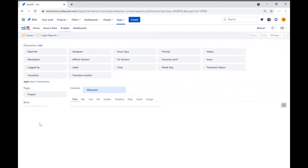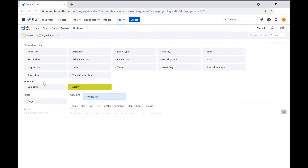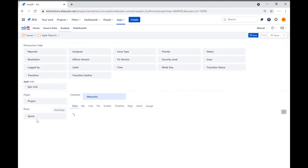We will now open up the Agile dimensions by clicking on show dimensions beside the Agile heading. We will bring the sprint dimension under the rows section. Notice that we can now see data being populated in the report.